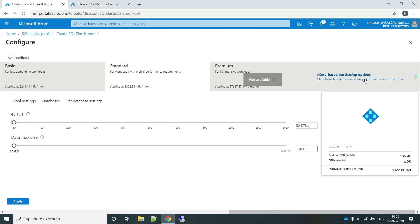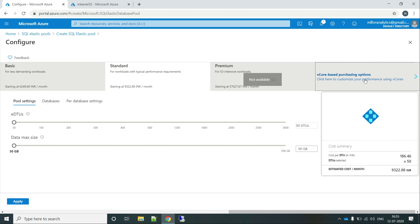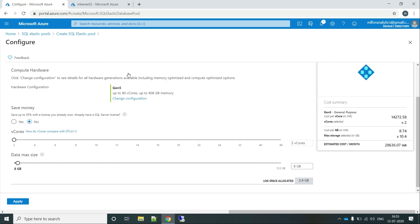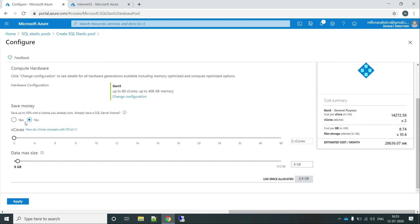Also, similarly, like the standard SQL databases, you can go to the vCore base for sharing options and select any number of cores that you want. The general purpose provides us two cores and the minimum of 8 GB data.